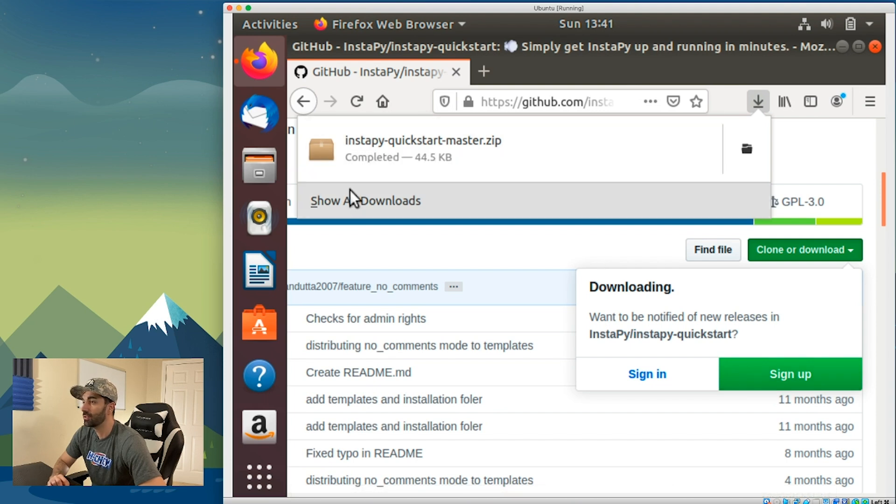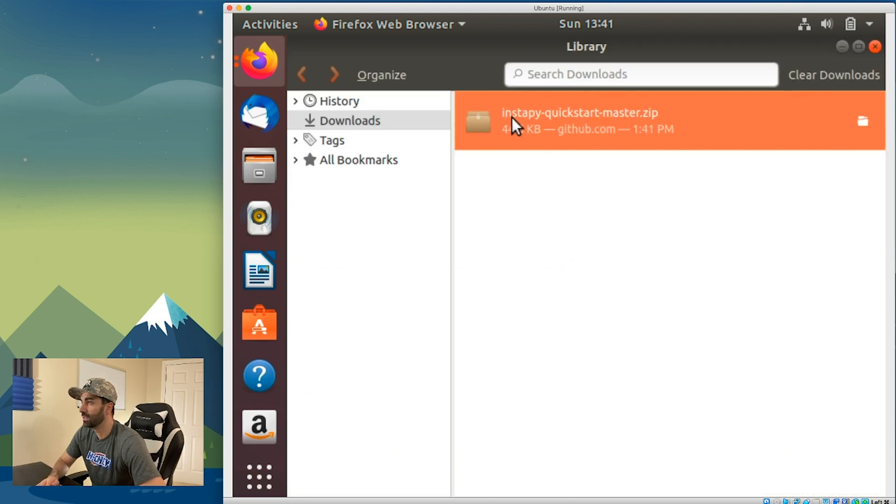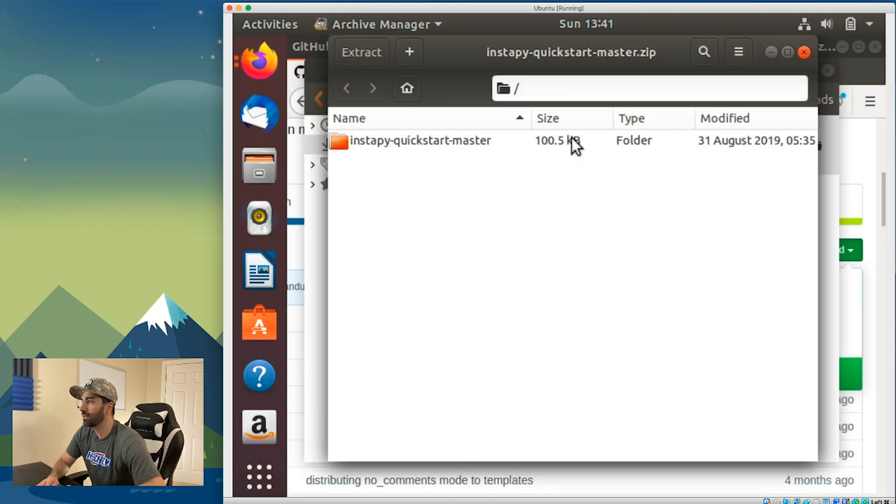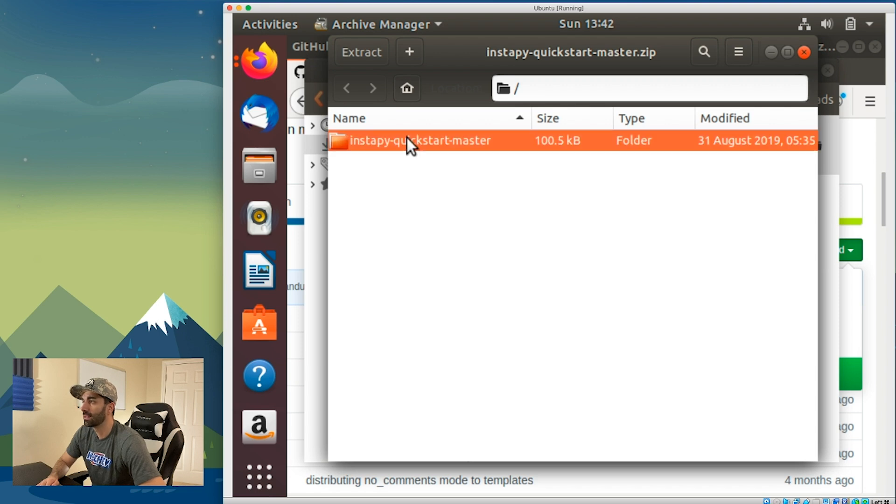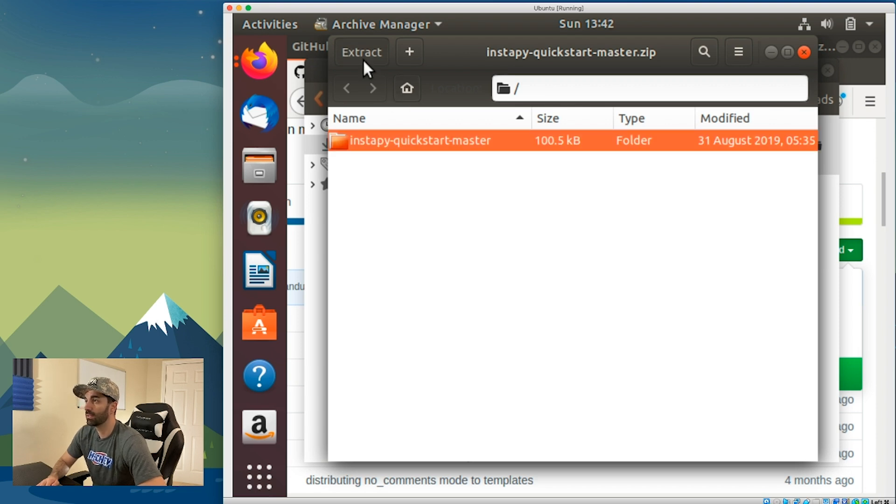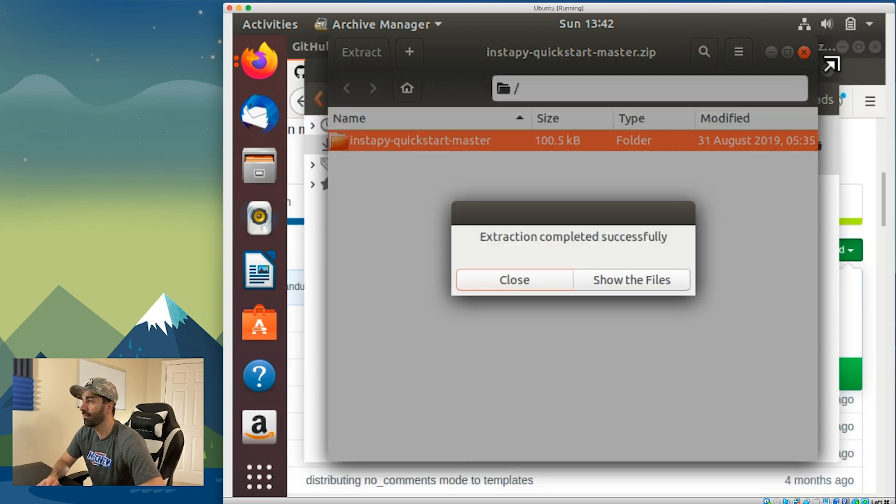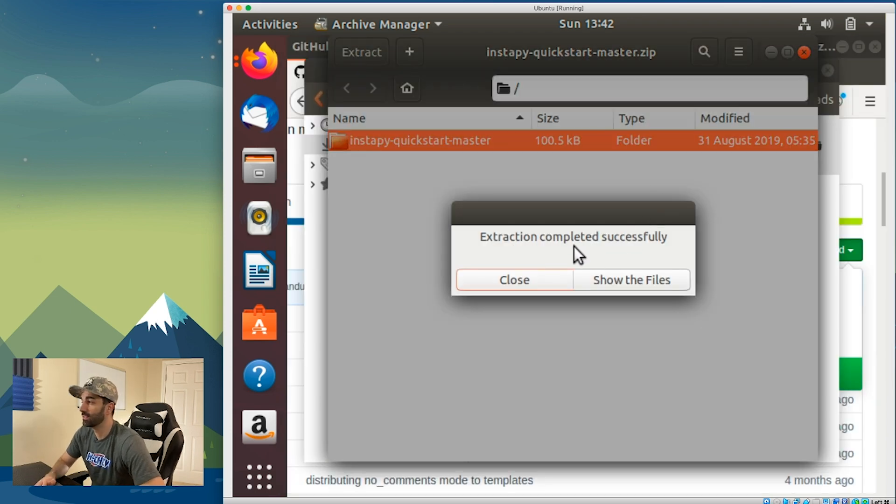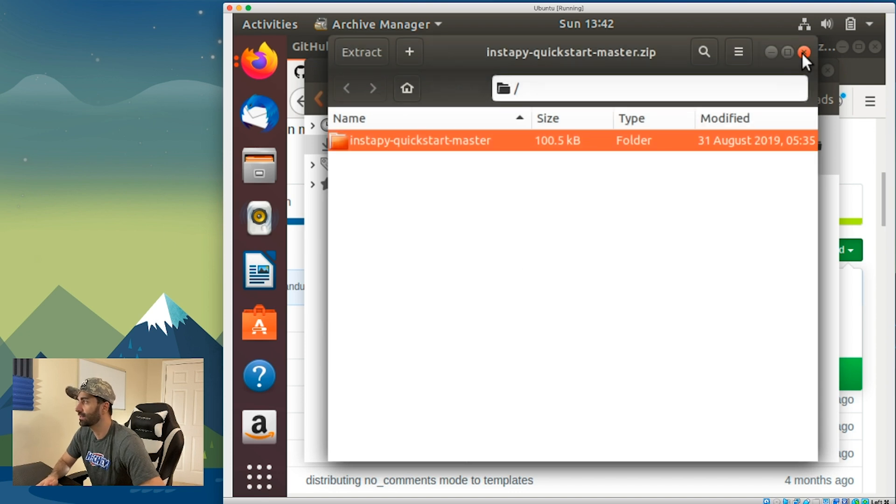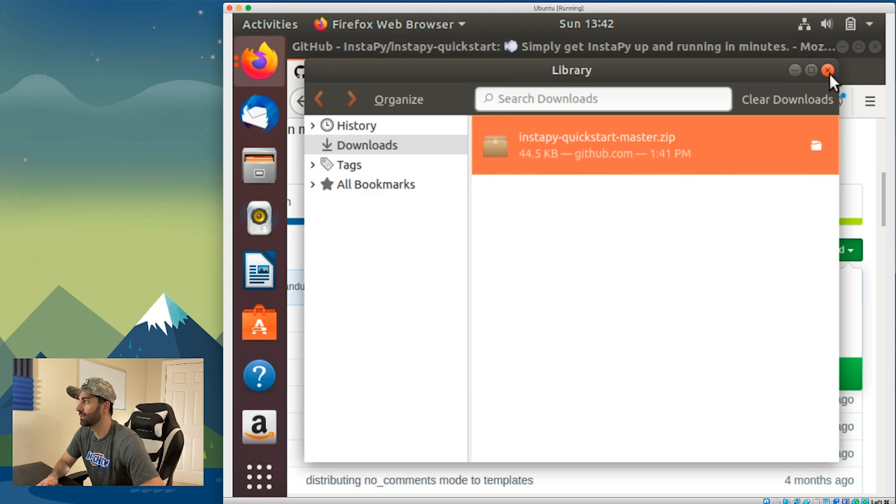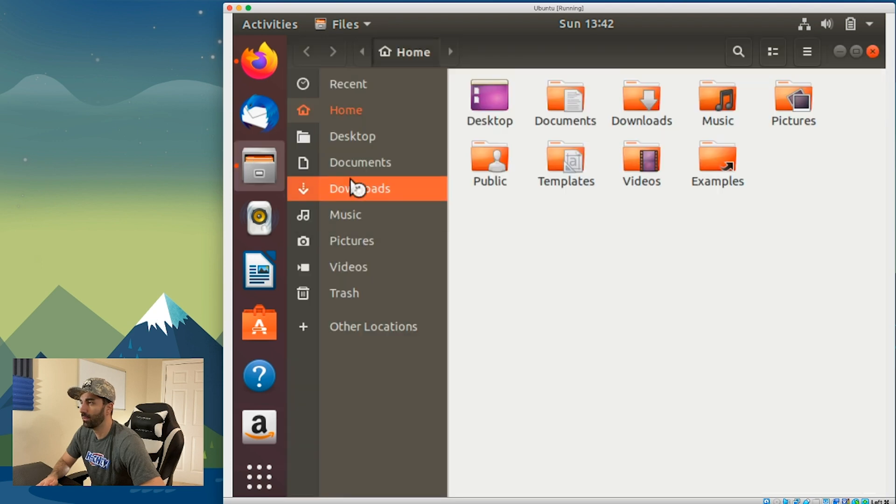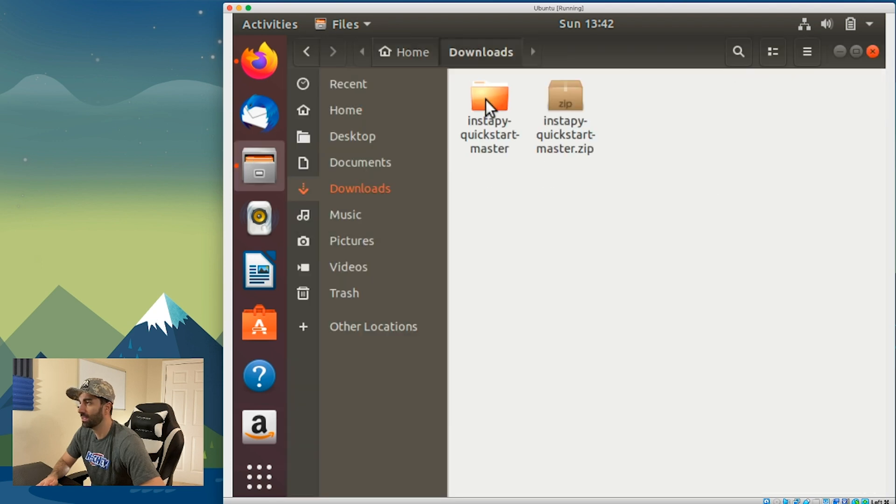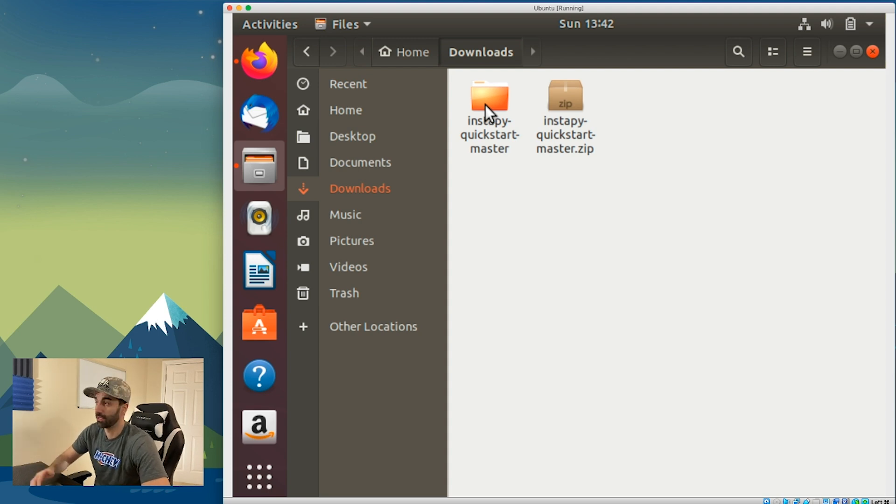It should be in our downloads folder, which it is here. Double-click on that, click on InstaPy Quick Start master, hit extract, extract again, and it says extraction completed successfully. If we go to our files and go to downloads, we see that InstaPy Quick Start master is successfully downloaded. Now we need to install it.